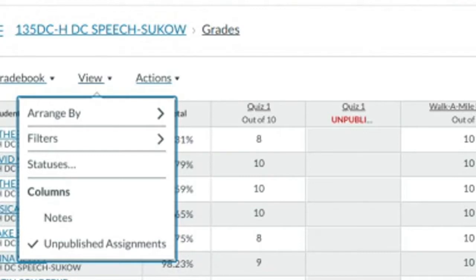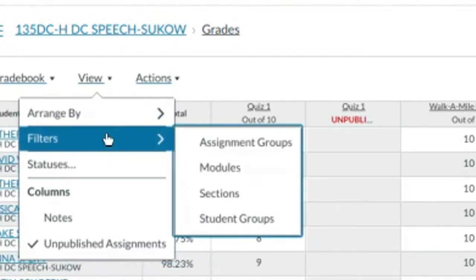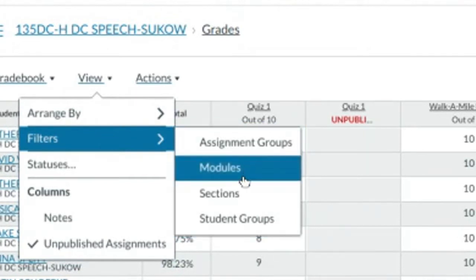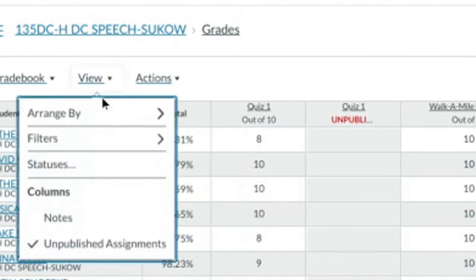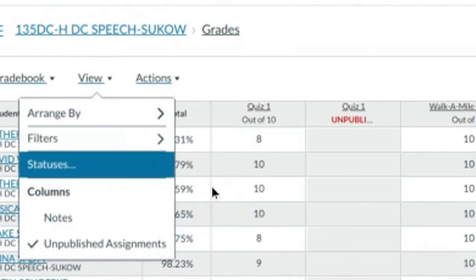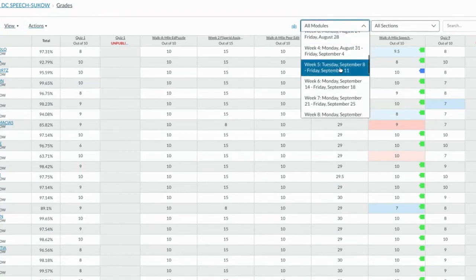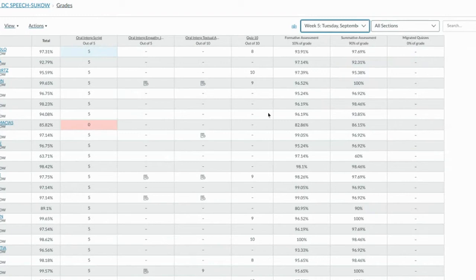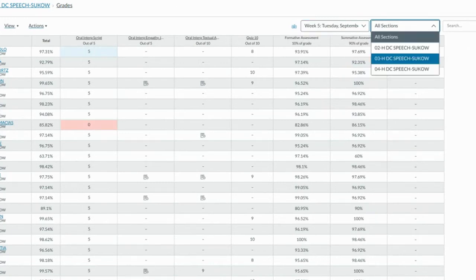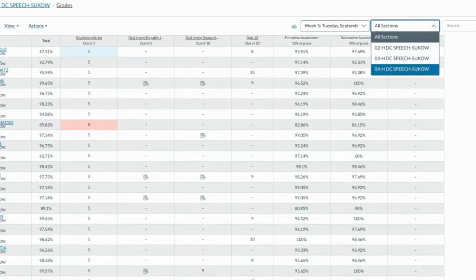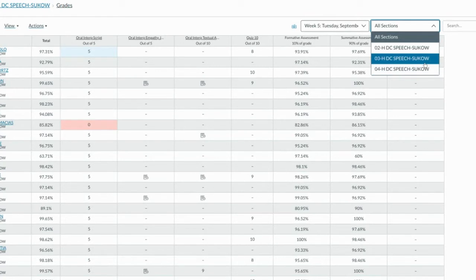First I'm going to start with View. By selecting View I can turn on filters that allow me to organize my gradebook. I'm going to get started by checking modules as well as sections. The modules and sections options allow me to sort by specific weeks, so if I'm grading this week's work I can just see this week. I can also sort by section — if I have multiple sections in the same course then I can filter and look at just one period at a time.